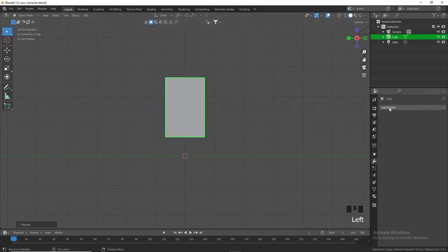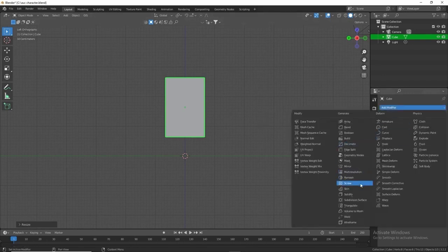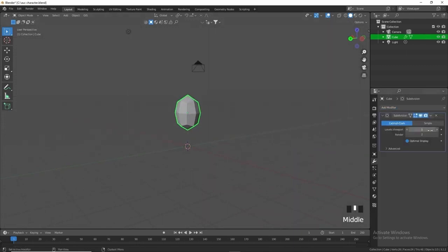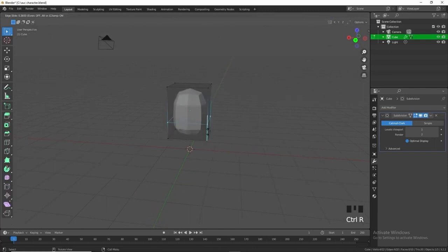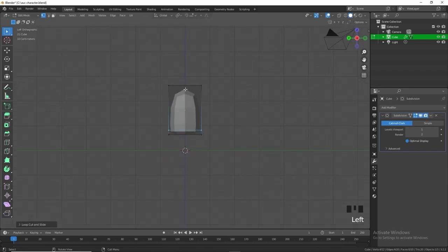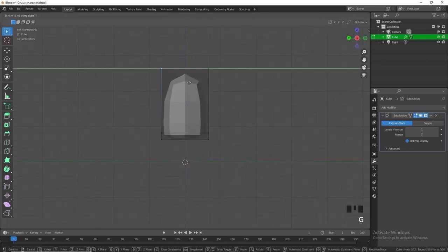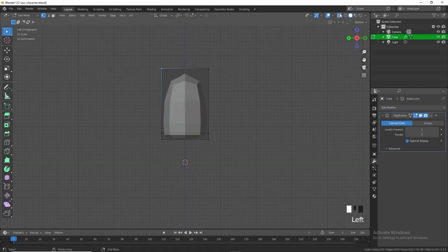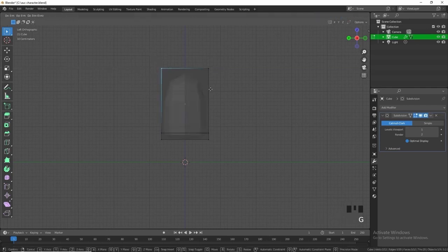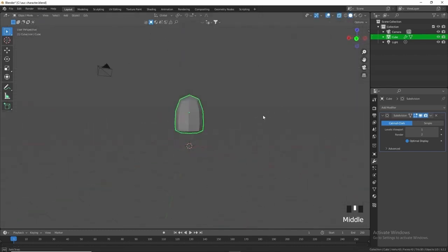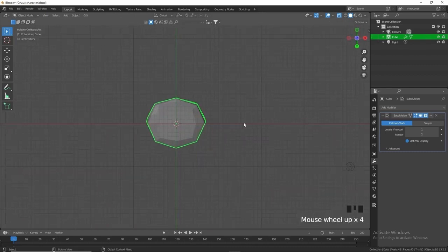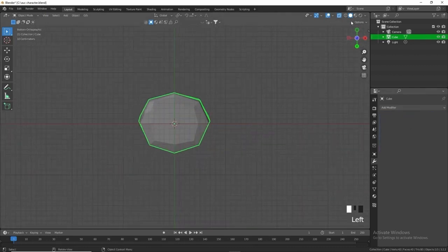Come into the modifiers tab — you can also press Ctrl+2 or Ctrl+1 — and add a Subdivision Surface modifier. We're going to leave it at one, not two, and add one loop cut going down. Then come back into the side view and move these vertices, making sure we're in X-ray mode. Take these vertices and move them back to get the shape of the character.